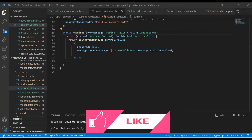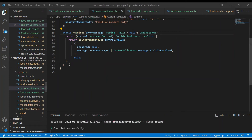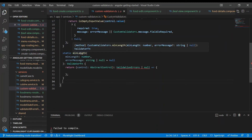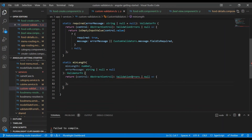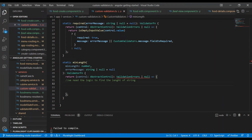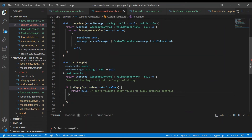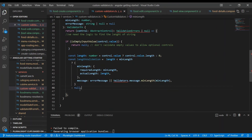We have the required custom validator — now I'm going to add another: minLength. It will accept the minimum length required, and again the error message as an optional second parameter. The structure of this minLength static method is exactly the same as the required one. It accepts a minimum length and the error message. The logic: if the value is null, we return null. Only if it's not null do we validate.